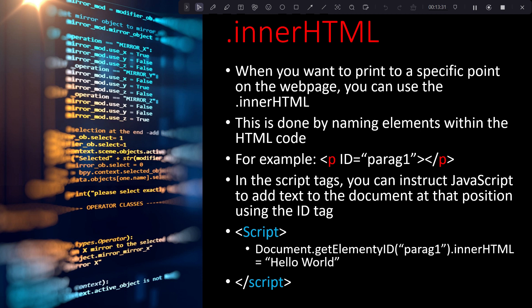This will make so much more sense when we actually write some code. So I'm going to start a new video and we'll put up some questions and look at how you can use `.innerHTML` as well as `document.write()` to print on the screen. Join me shortly in the next video.